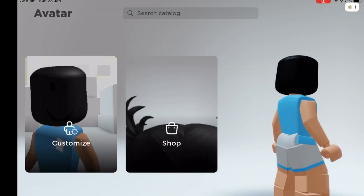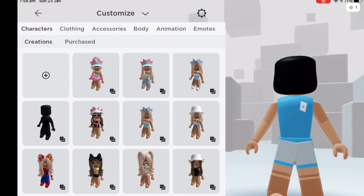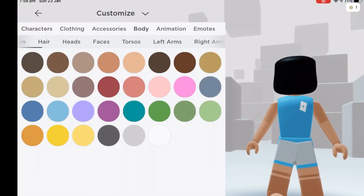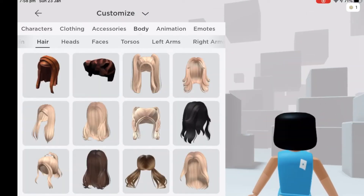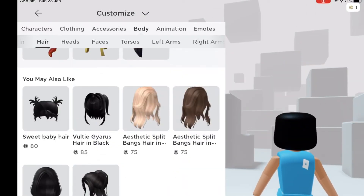It should look like this. Next, go to hair and choose any black hair that is longer than your head.